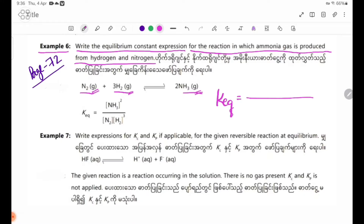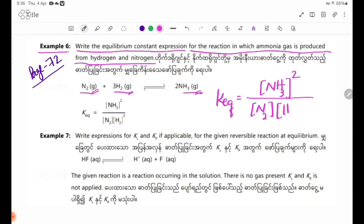Now we have nitrogen N2(g) as a reactant. Looking at the equilibrium constant expression KEQ for this reaction.